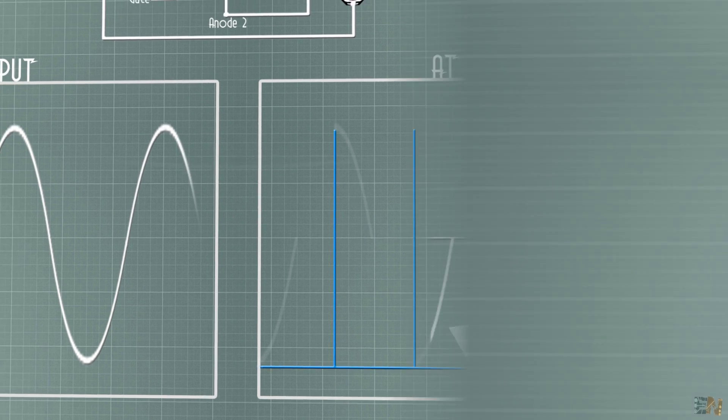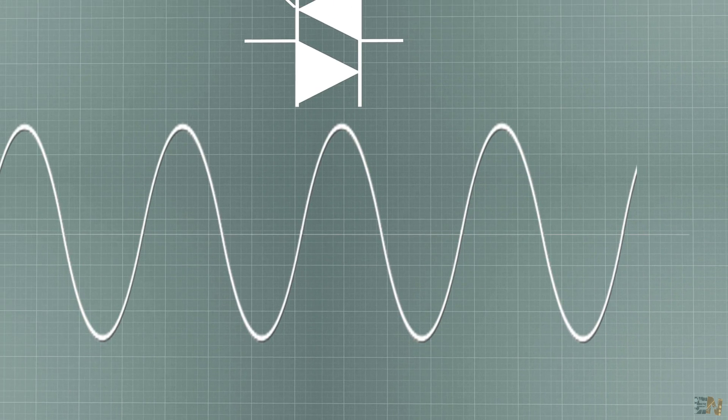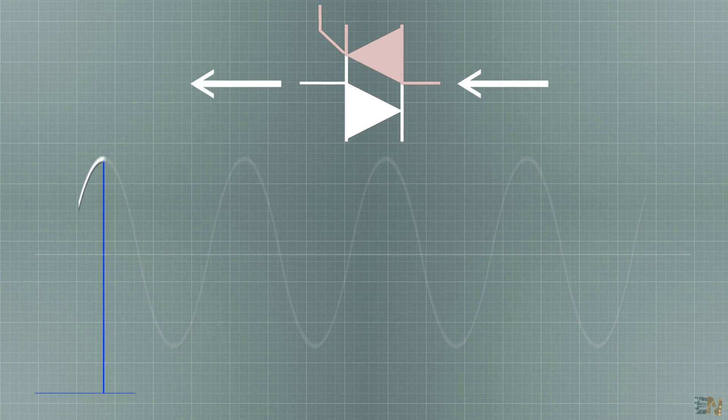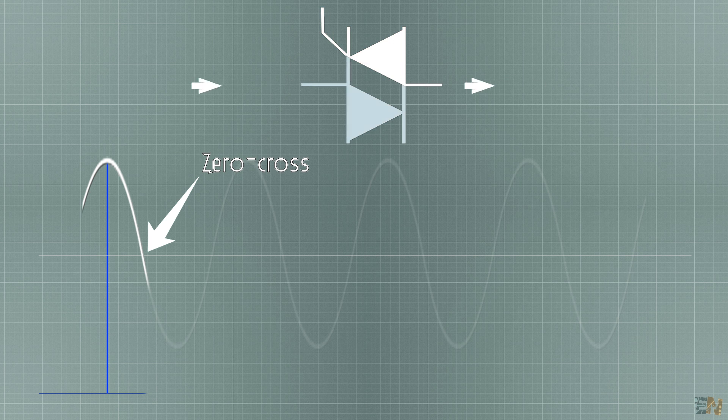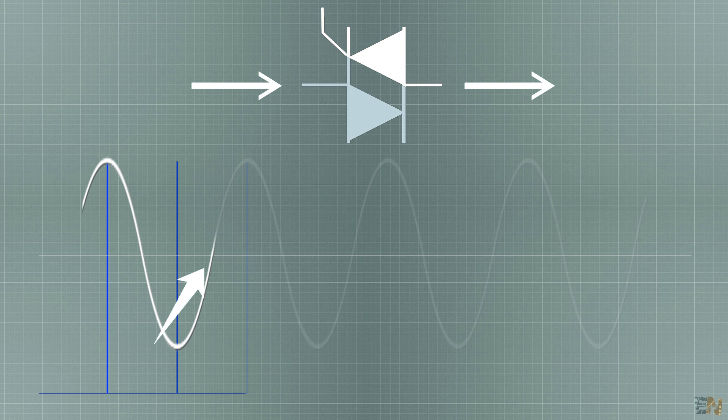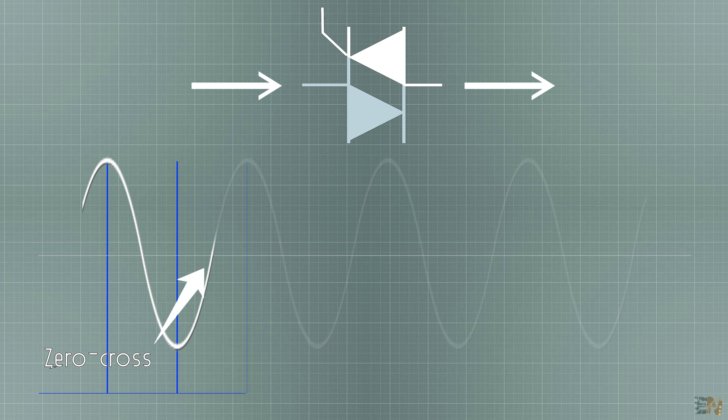So basically we activate the positive part, then it will stay on till the zero cross, we activate now the negative side of the wave and this will stay on till the zero cross and then we repeat this once again.